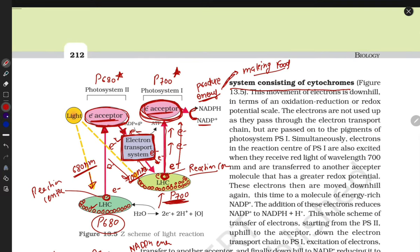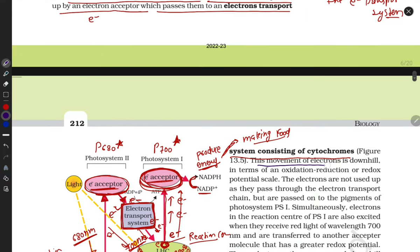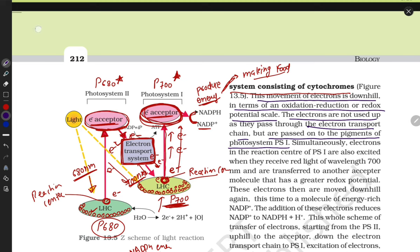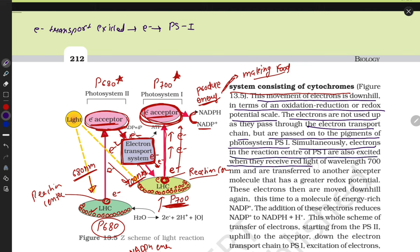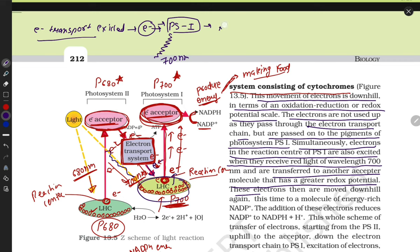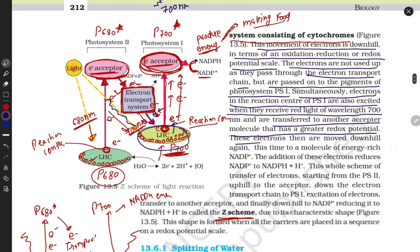The movement of electrons is downhill in terms of the redox potential scale. Electrons are not used up as they pass through the electron transport system but are passed on to the pigments of Photosystem One. PS1 electrons are also excited when they receive 700nm wavelength light. PS1 is excited and transfers electrons to another receptor molecule with greater redox potential, finally producing NADPH + H+.